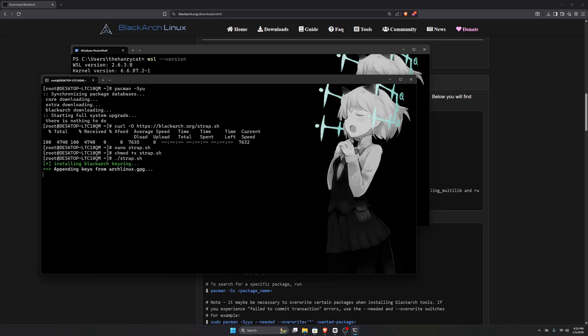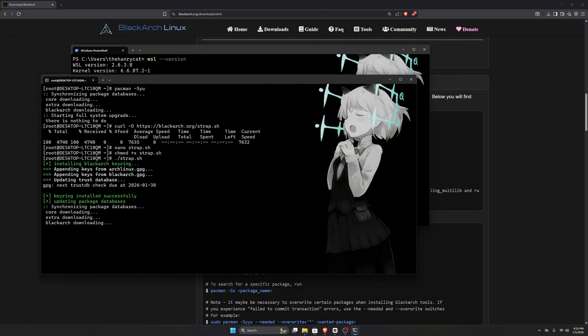Once that's finished, update and upgrade the system again using Pac-Man. You should now see BlackArch repositories listed, which means everything was added successfully.